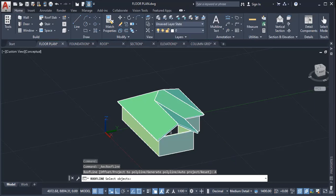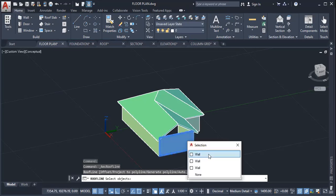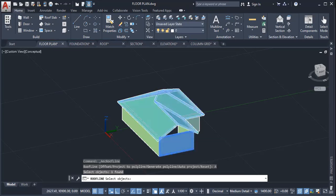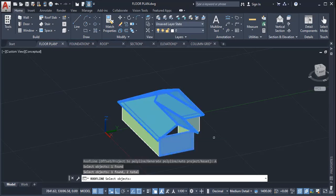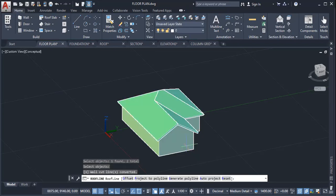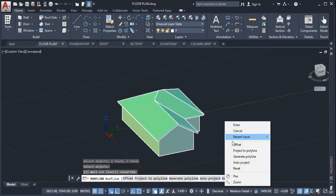The next step, it will ask you to select the object. So I left click here, and I left click under the roof, then enter. And it automatically merges with that.